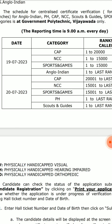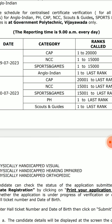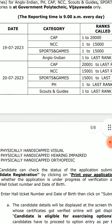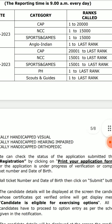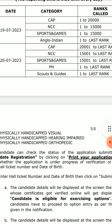The primary rank schedule: on July 19th — CAP ranks 1 to 20,000, NCC ranks, Sports and Games ranks 1 to 15,000. On July 19th Anglo-Indian rank 1 to last. On July 20th — CAP 20,000 to last rank, NCC 15 to last rank, Sports and Games 15 to last rank, PH 1 to last rank, Scouts and Guides 1 to last rank.